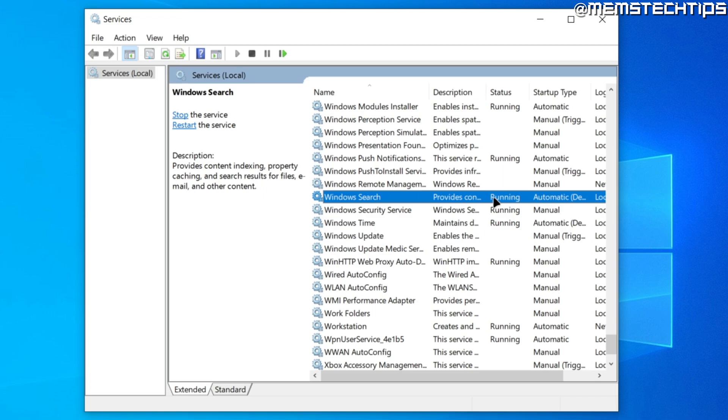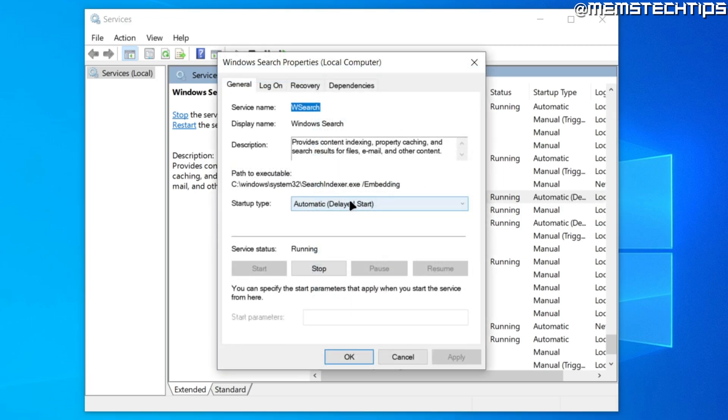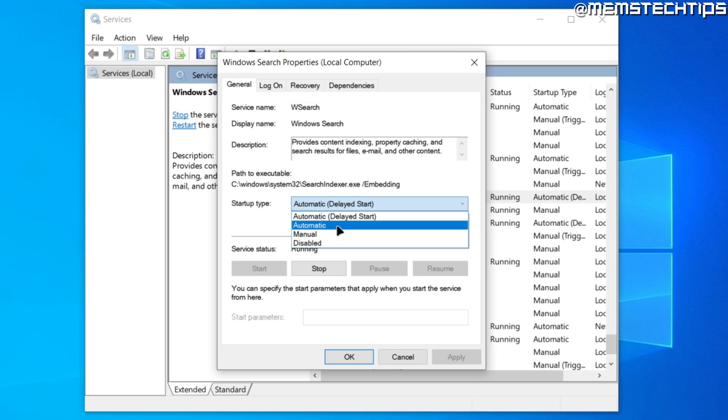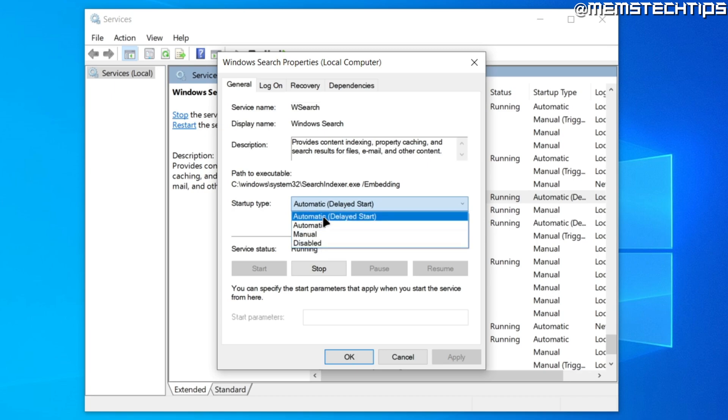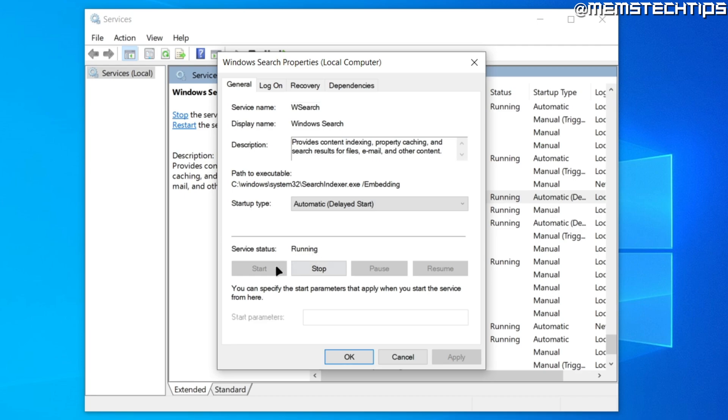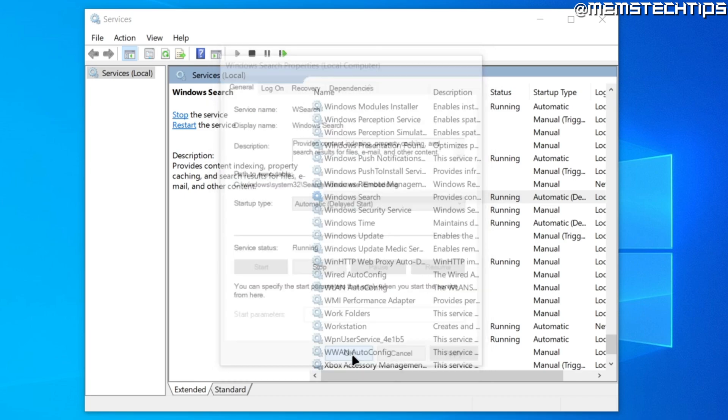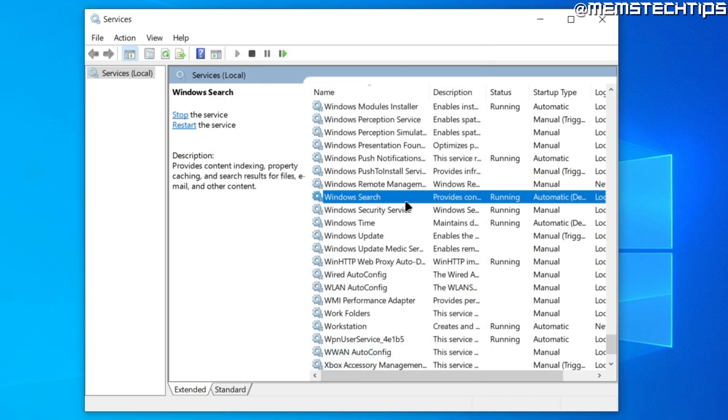Make sure that it's running. You can also double-click on this and make sure that the startup type is to automatic or automatic delayed start. It shouldn't be set to manual or disabled. Just make sure it's on automatic or automatic delayed start. If the service status is stopped, click on start and then click on apply and OK.